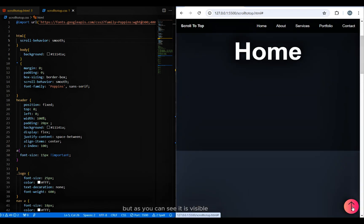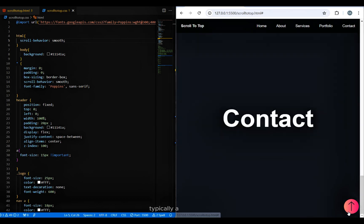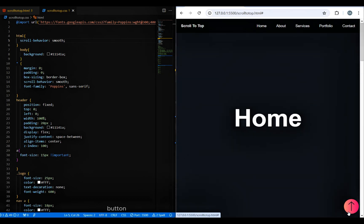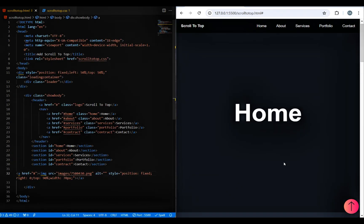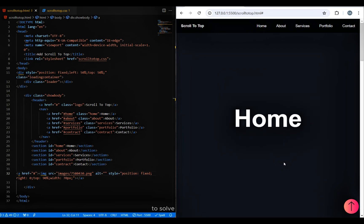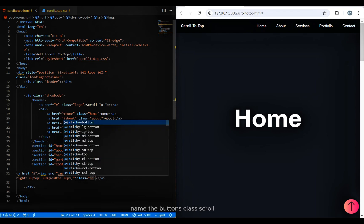Typically a scroll-to-top button appears after scrolling down a certain height. To solve this problem, we just need to add a scroll animation to the button. Name the button's class scroll-to-top.